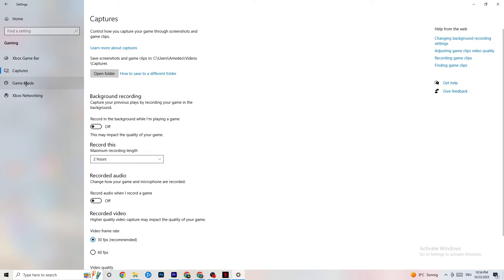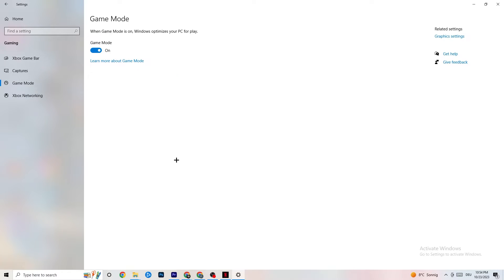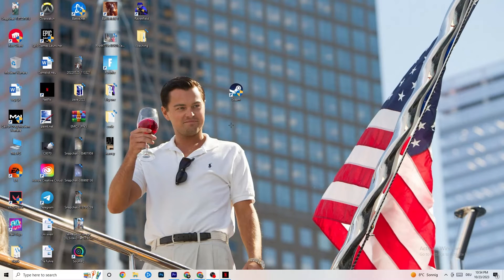Next, click on Game Mode. This setting is tricky — I can't generalize whether to turn it on or off, as it's different for every PC. Turn it on, test it, then try it off and see which runs better on your device. Once you've checked that, close Settings.